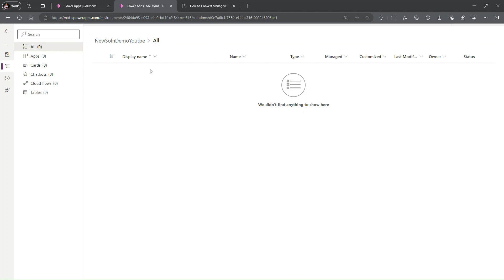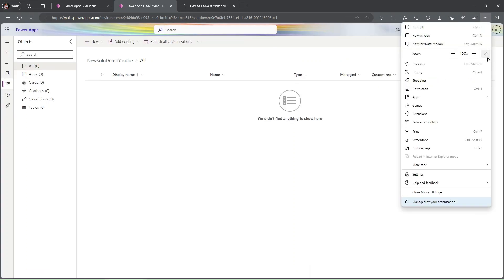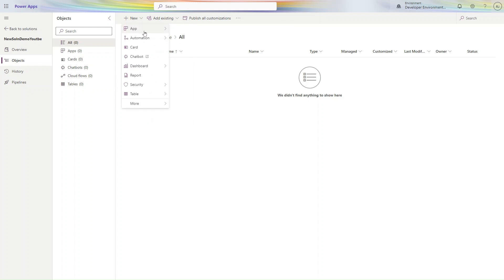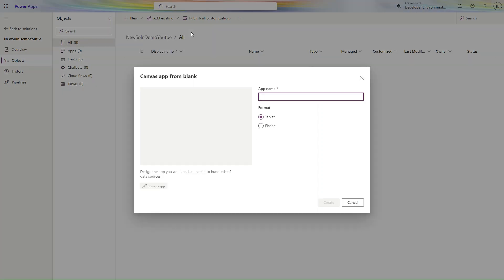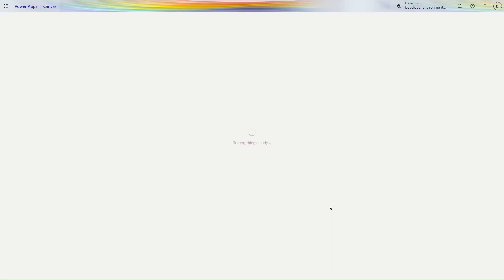In this solution, let's add one app. Click on New Apps and add one canvas app — simply select New App, then click Create.